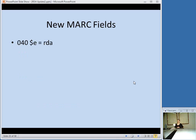Another thing to notice about how MARC records will look in RDA is the 040 field. You should include a subfield E "rda" to indicate that it is an RDA record. Subfield E is for the descriptive conventions used to create the record. So that's something you can use when creating records and also something you can look for — you'll know it's an RDA record if it has "rda" in the 040 subfield E.